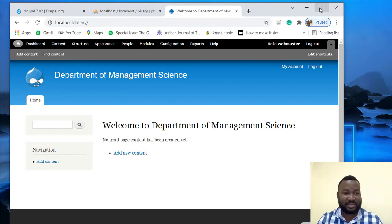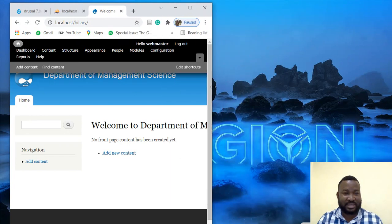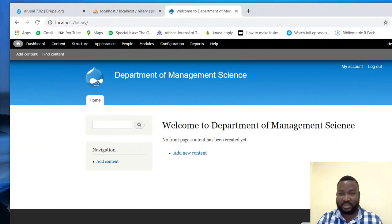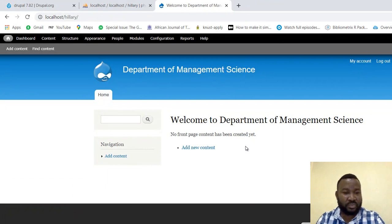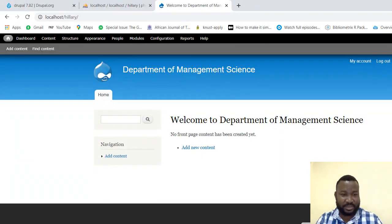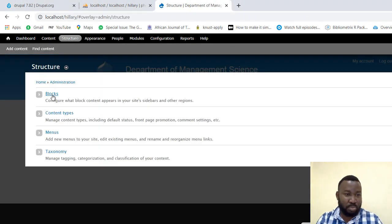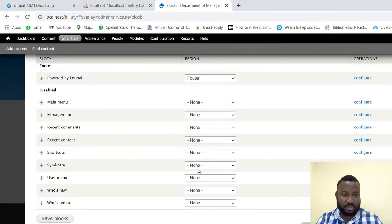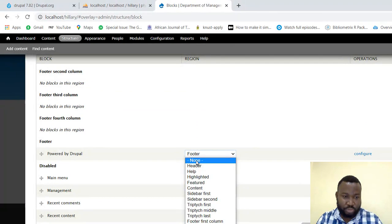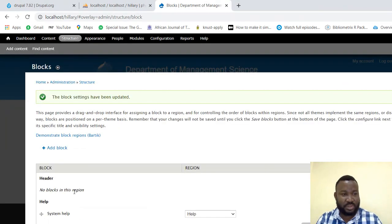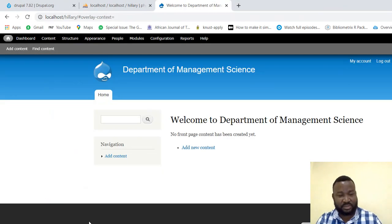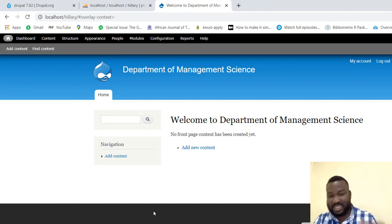It's very flexible, very very flexible. Now what we've got to do — see this 'Powered by Drupal,' we don't want it. So what do we do? We go to Structure, go to Blocks, scroll down, and you see 'Powered by Drupal' — we don't want it so we choose None. Then save the blocks and voila — 'Powered by Drupal' has vanished. We are tweaking, in other words we are managing the site.